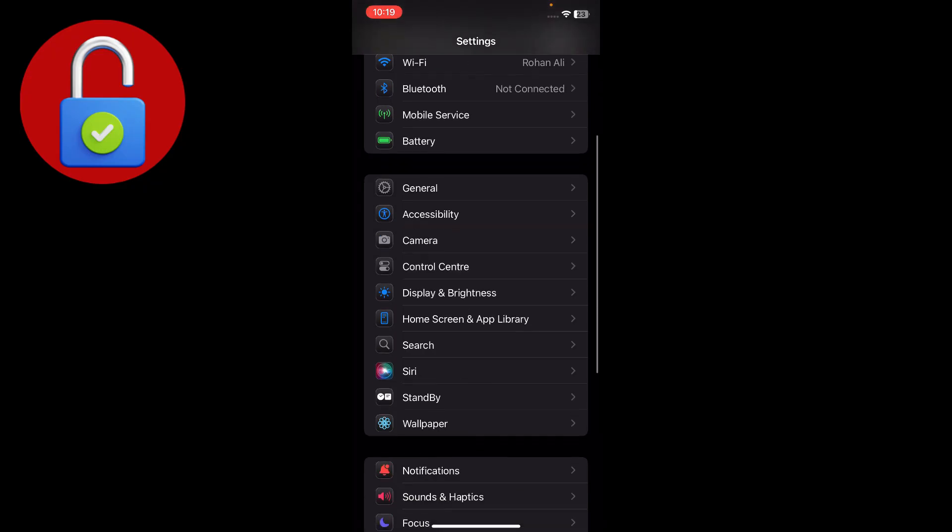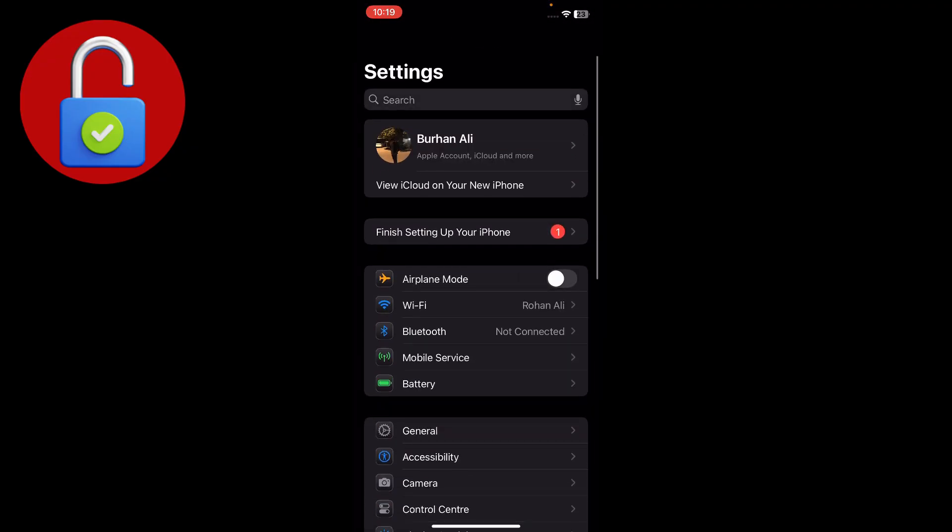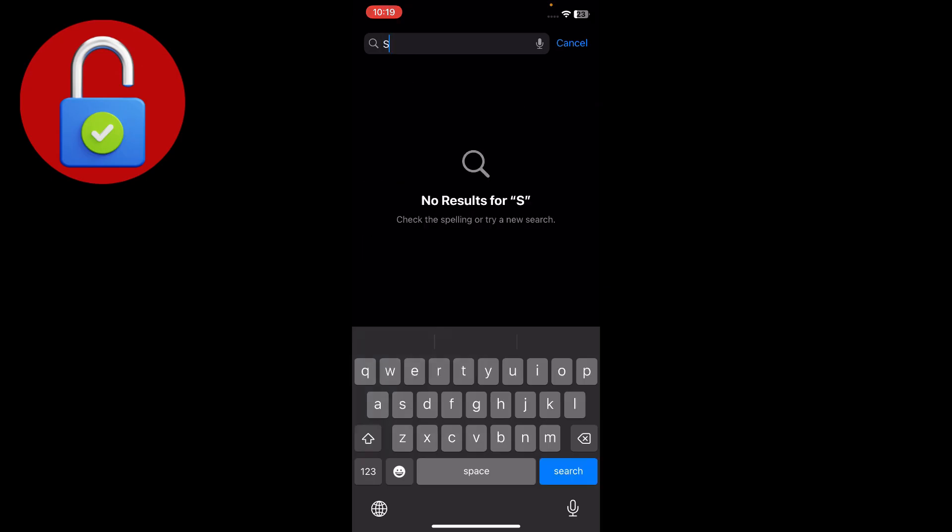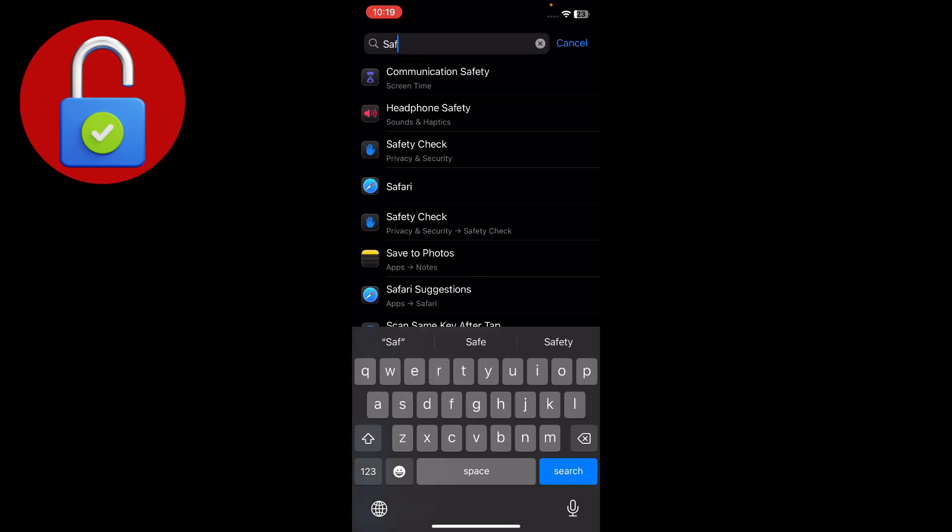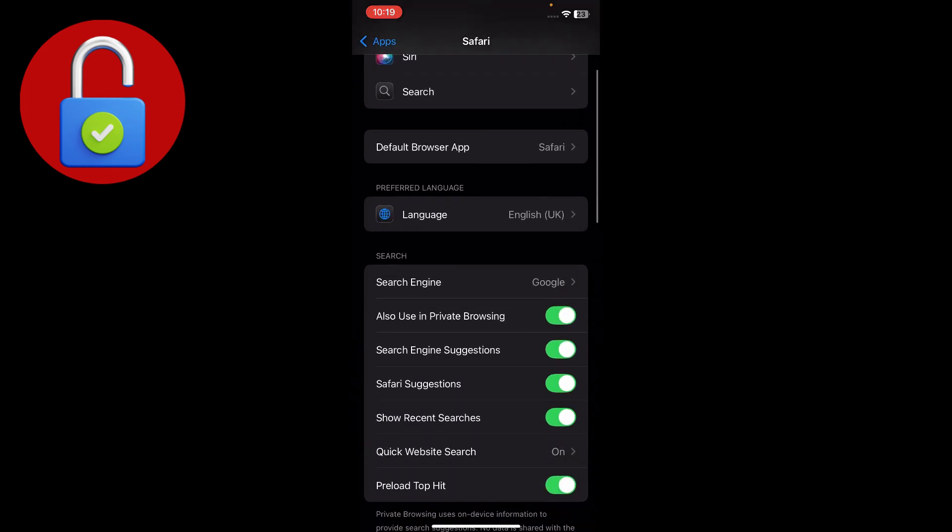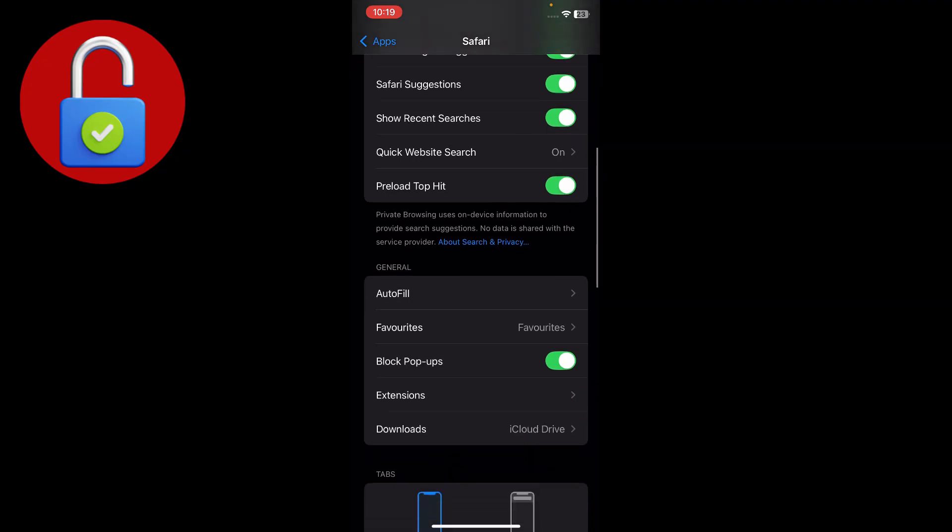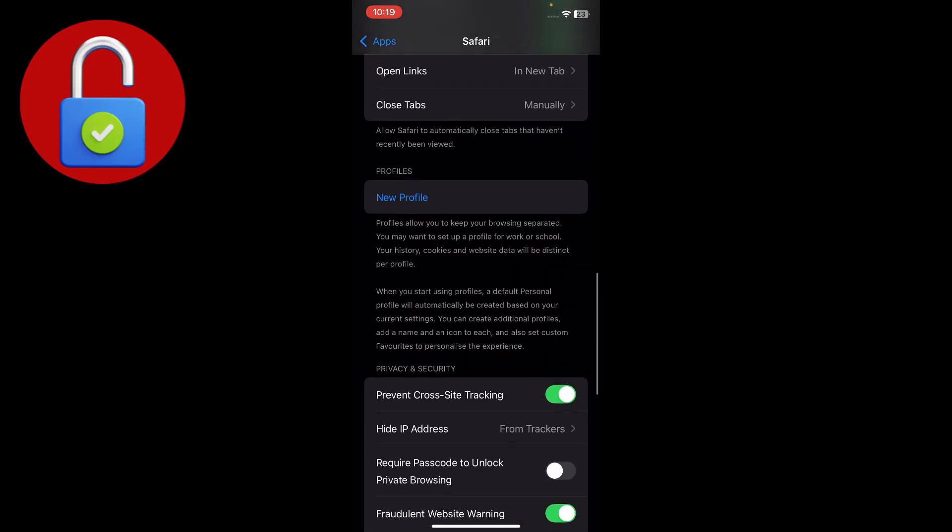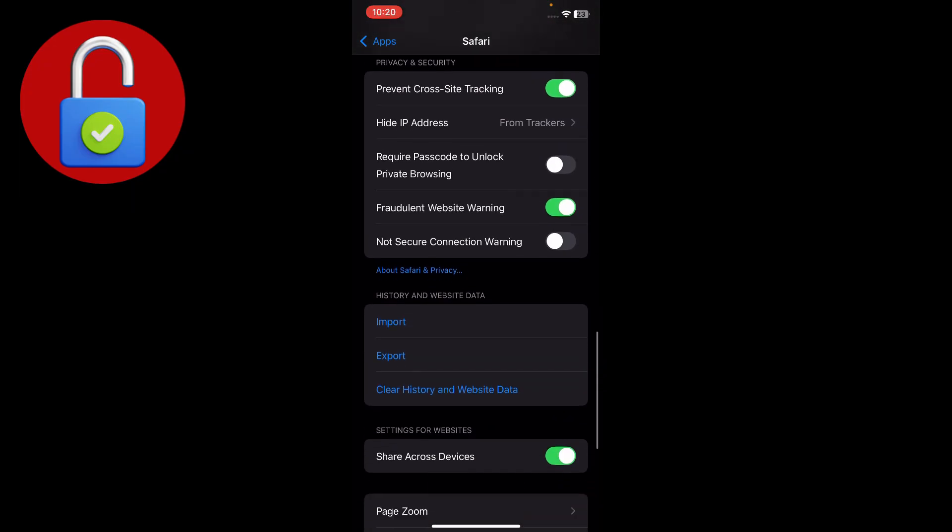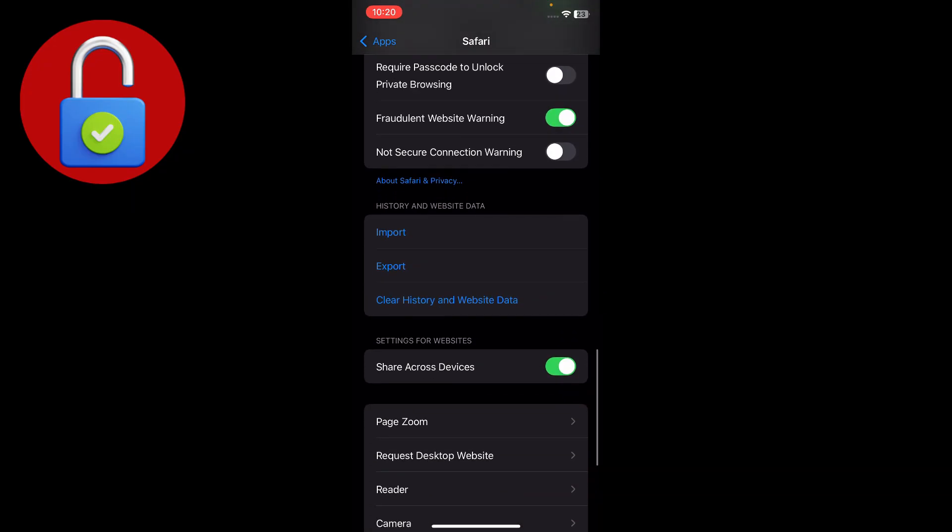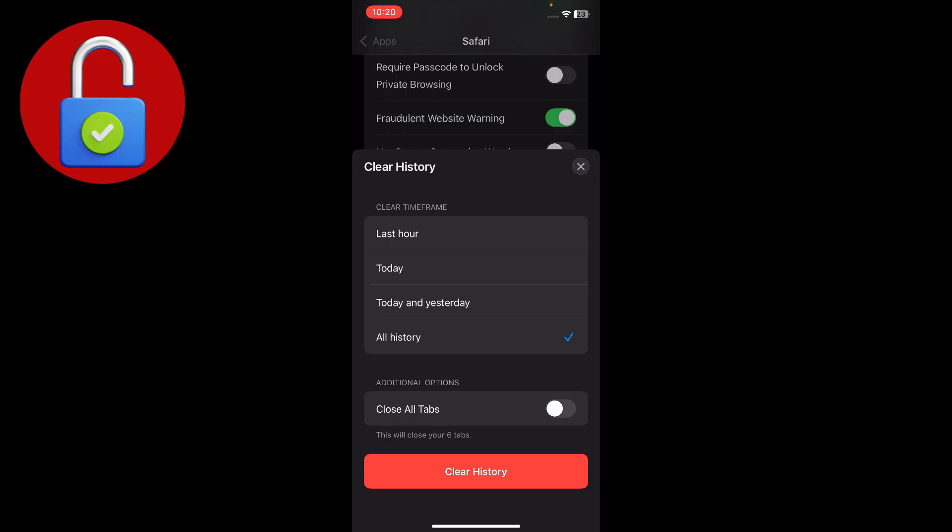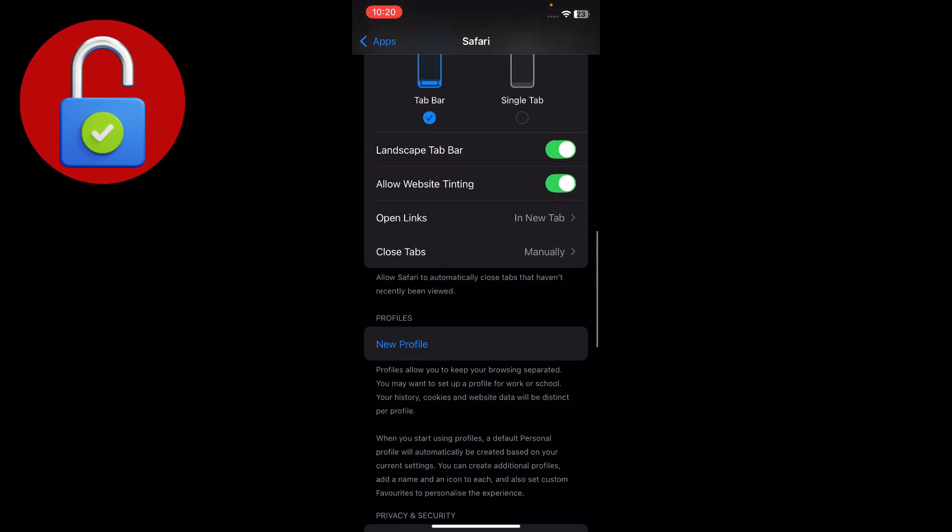After that, go to the Safari section. If you don't find Safari from here, simply search for Safari and tap on that. Scroll down and you'll see an option for Clear History and Website Data. Just tap on that and clear all the histories.